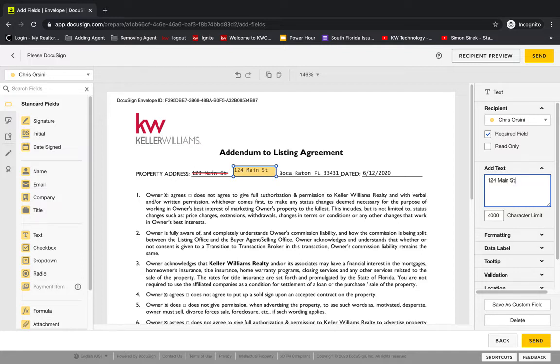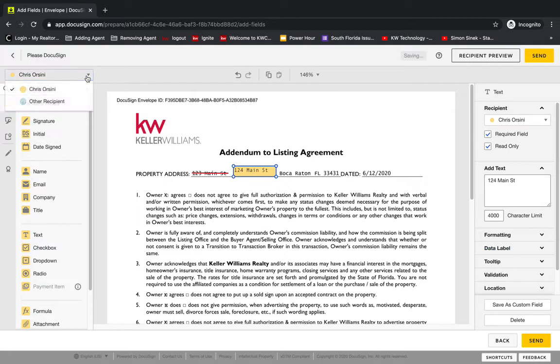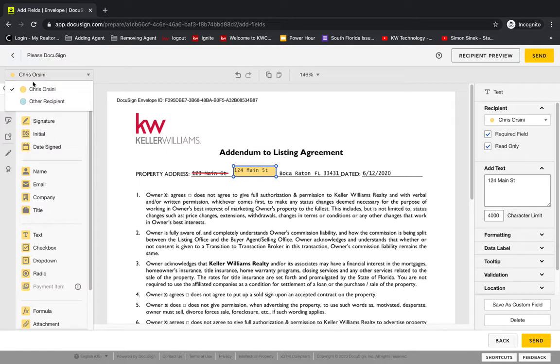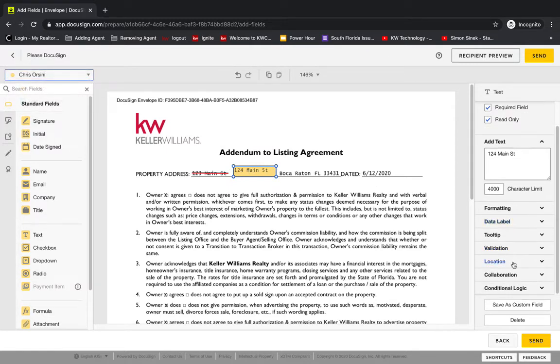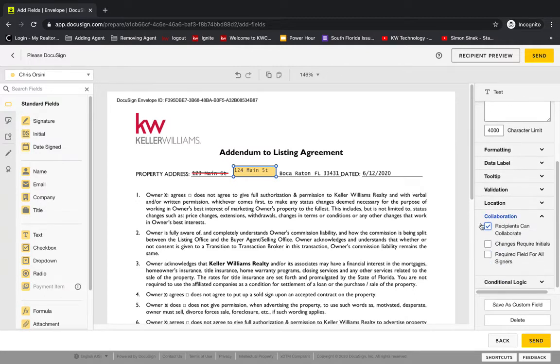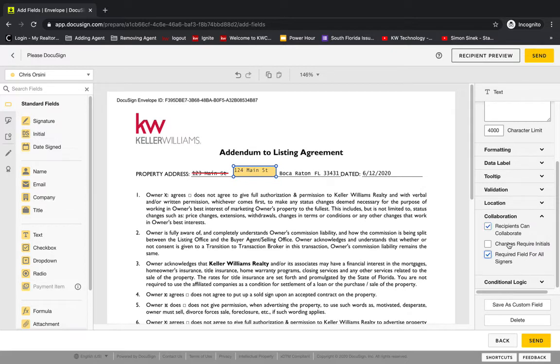Now there's a couple more things we need to do to this field. We need to first make it read-only so that it can't be edited after it's sent out. And then you'll notice we do have two recipients, and this is yellow, meaning it's only going to be in view for the one recipient. So in order to get both recipients to view it, we need to go down to this collaboration drop-down here on the right. We'll click that. We need to click recipients can collaborate, and then we get some more options. We need to make this a required field for all signers. So this way, all the signers will see this field.